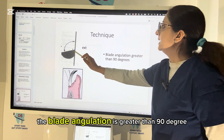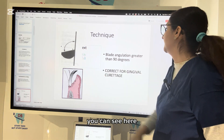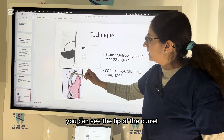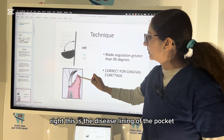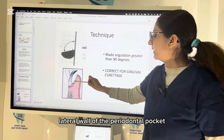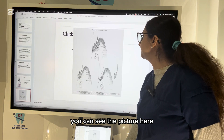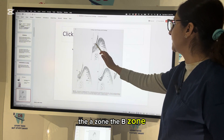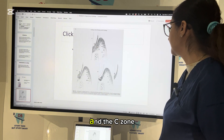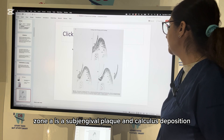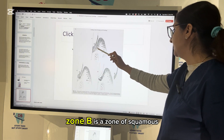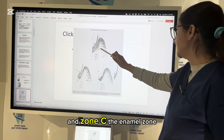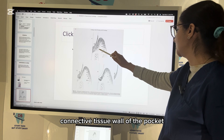Let us see the technique. The blade angulation is greater than 90 degrees — that's the right angulation for gingival curettage. You can see the tip of the curette scraping the lateral wall of the periodontal pocket. The scaling and curettage technique involves three zones that must be removed: Zone A is subgingival plaque and calculus deposition; Zone B is the zone of sulcular epithelium and epithelial attachment; and Zone C, the innermost zone, is the zone of inflamed connective tissue wall of the pocket.